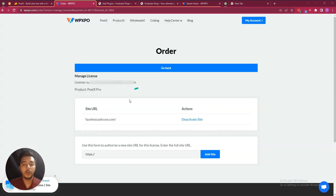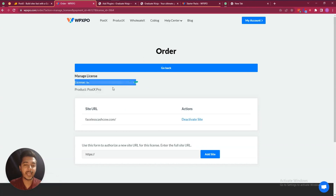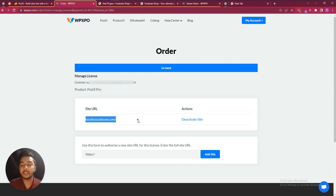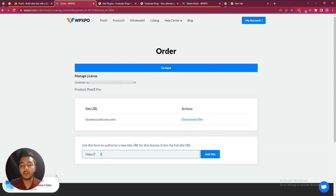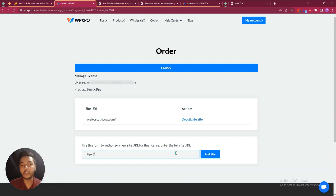Now let's go to the dashboard of Postex. From here you can see your products, license key, the product name, and on which site you have activated the plugin or license. If you want to activate this plugin on any other website, just insert the domain.